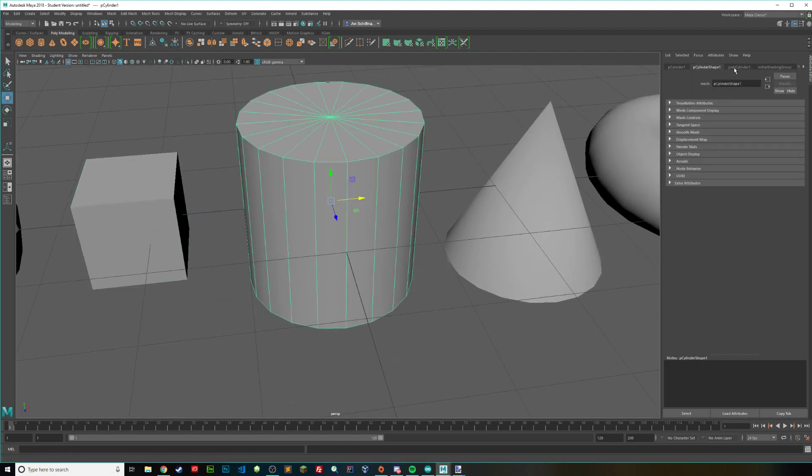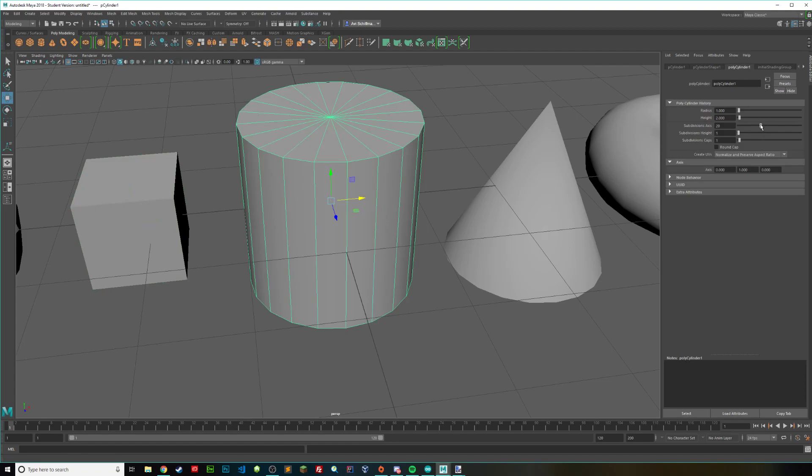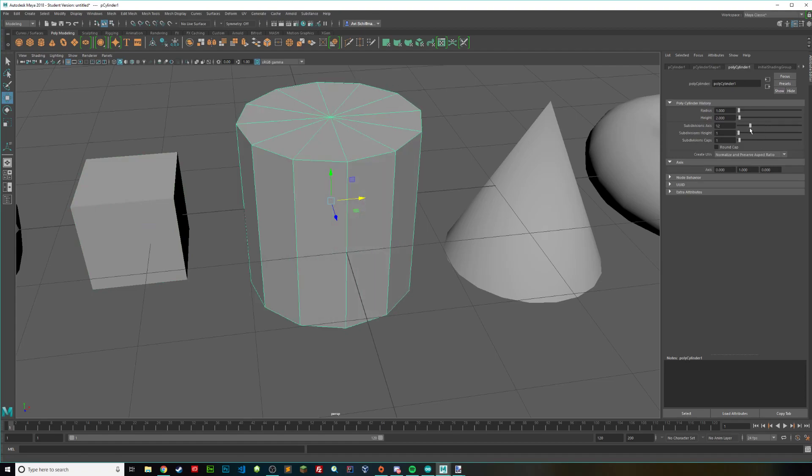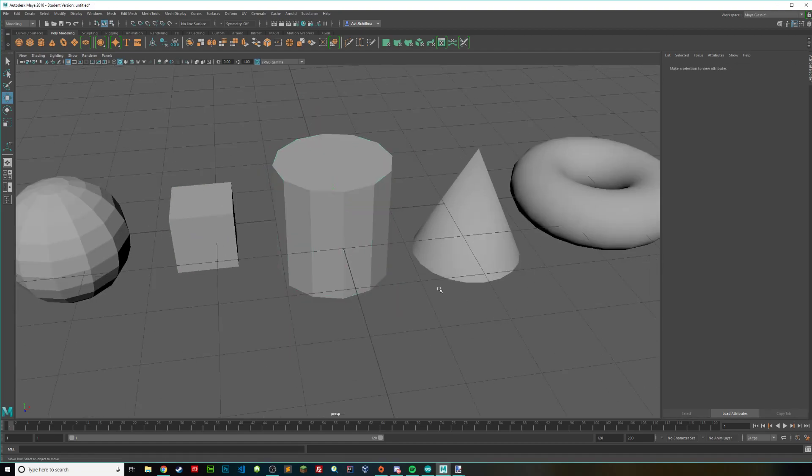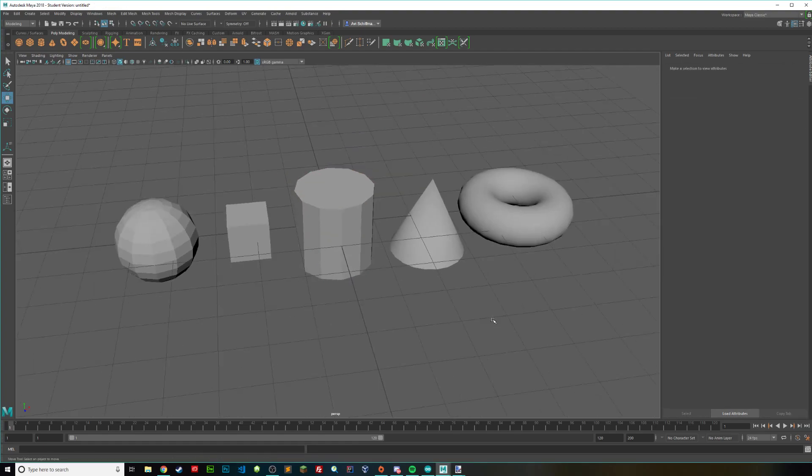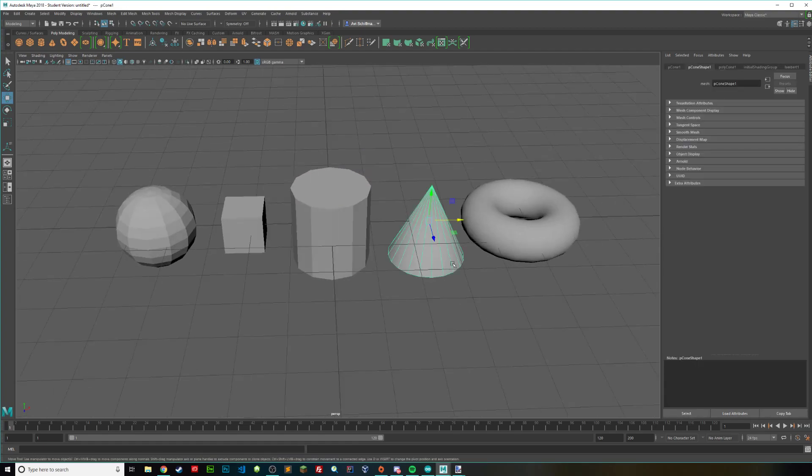However with the cylinder, we can do the same thing, we can just bring the subdivisions down to maybe like, let's say 12. We can do that same thing, we can press G and harden those edges.